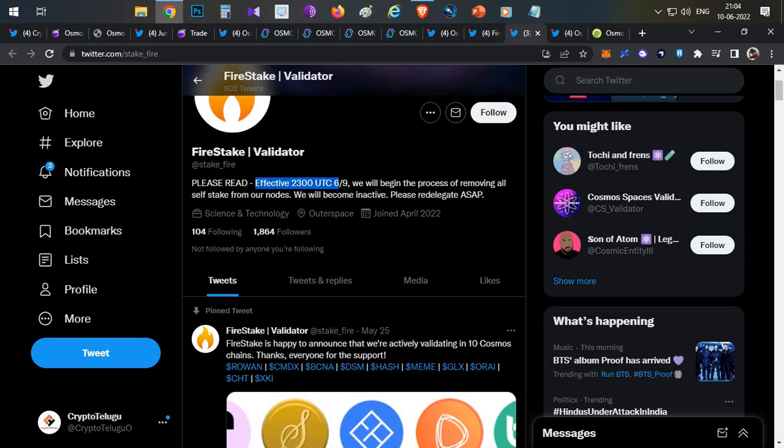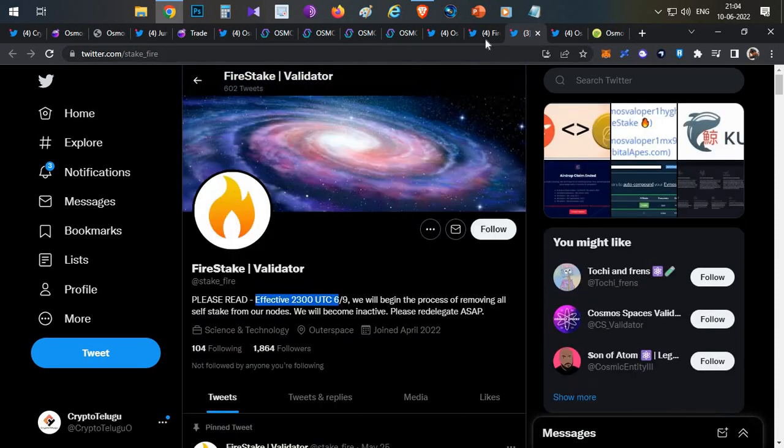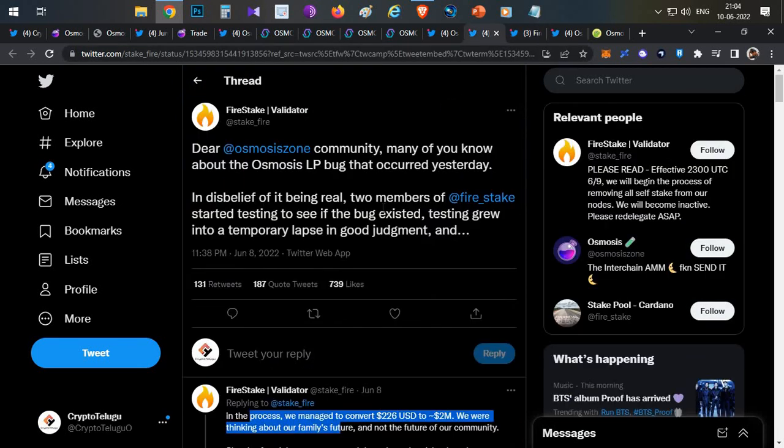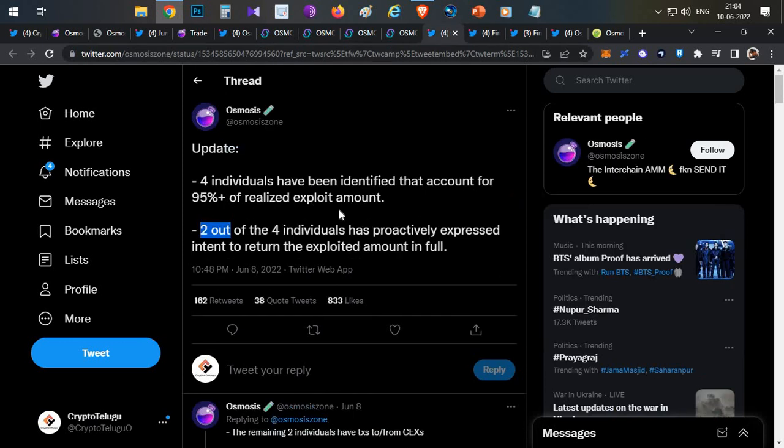Now after this, Five Stake has withdrawn from the validator. They are no longer validators on the Cosmos ecosystem right now. This was the incident. Completely almost 95% of the funds were recovered from this exploit and remaining funds will be recovered from the Osmosis team itself.